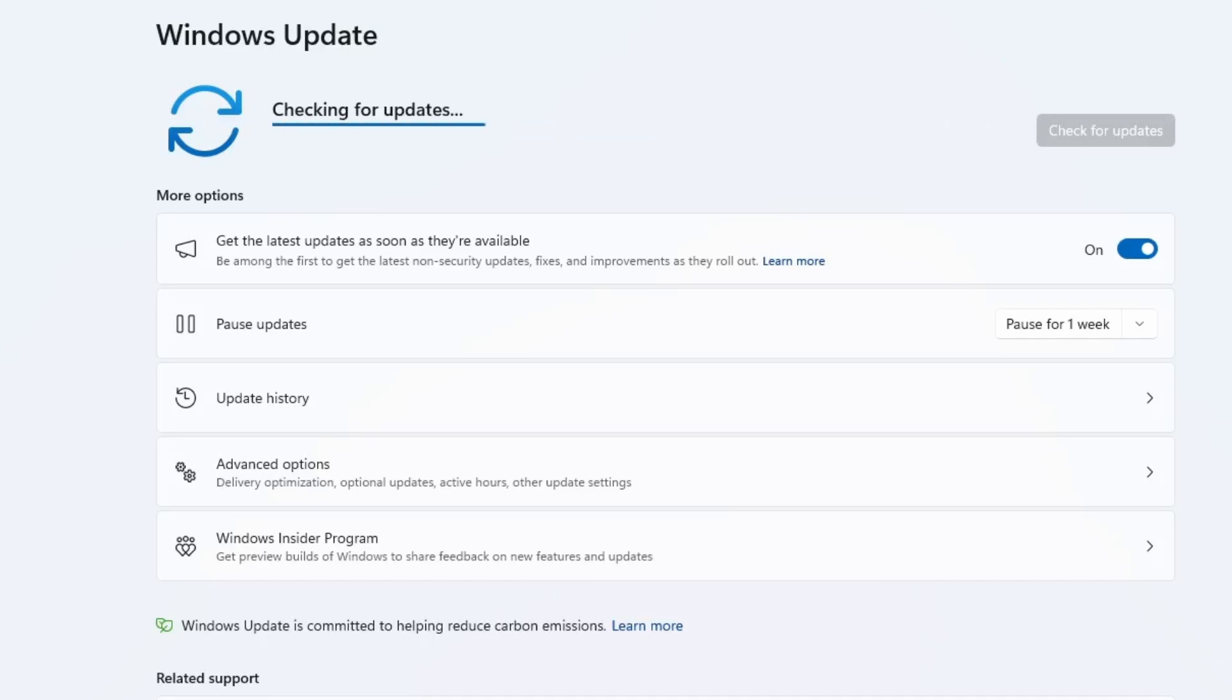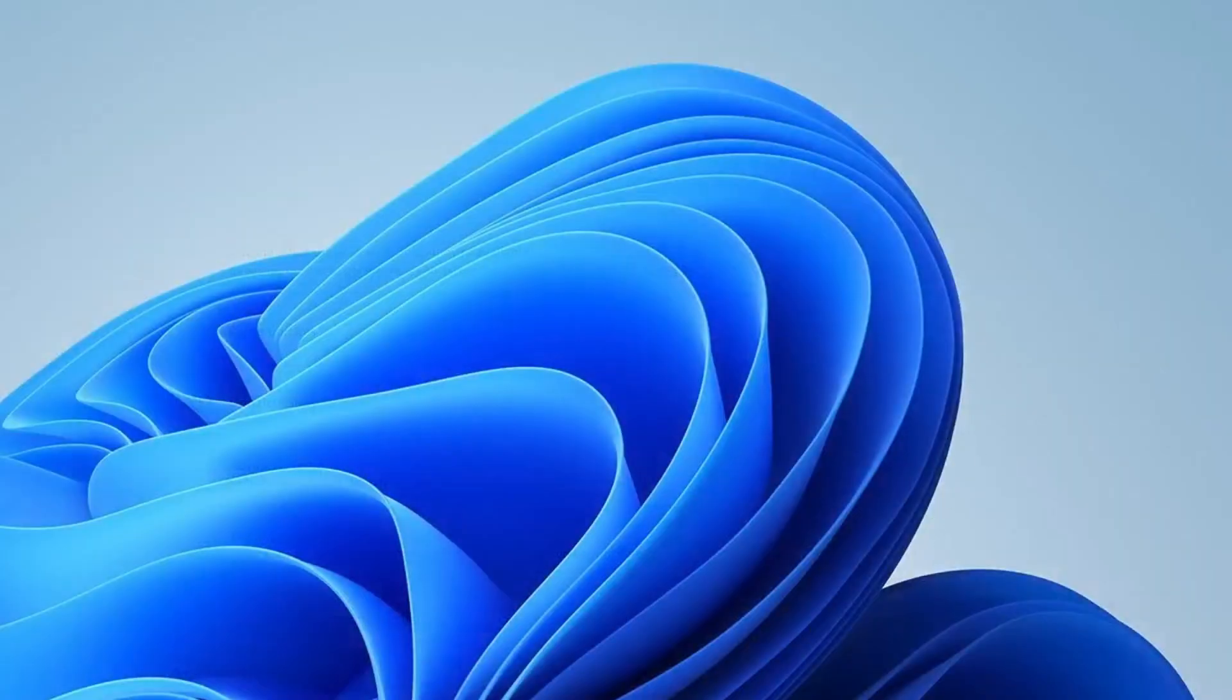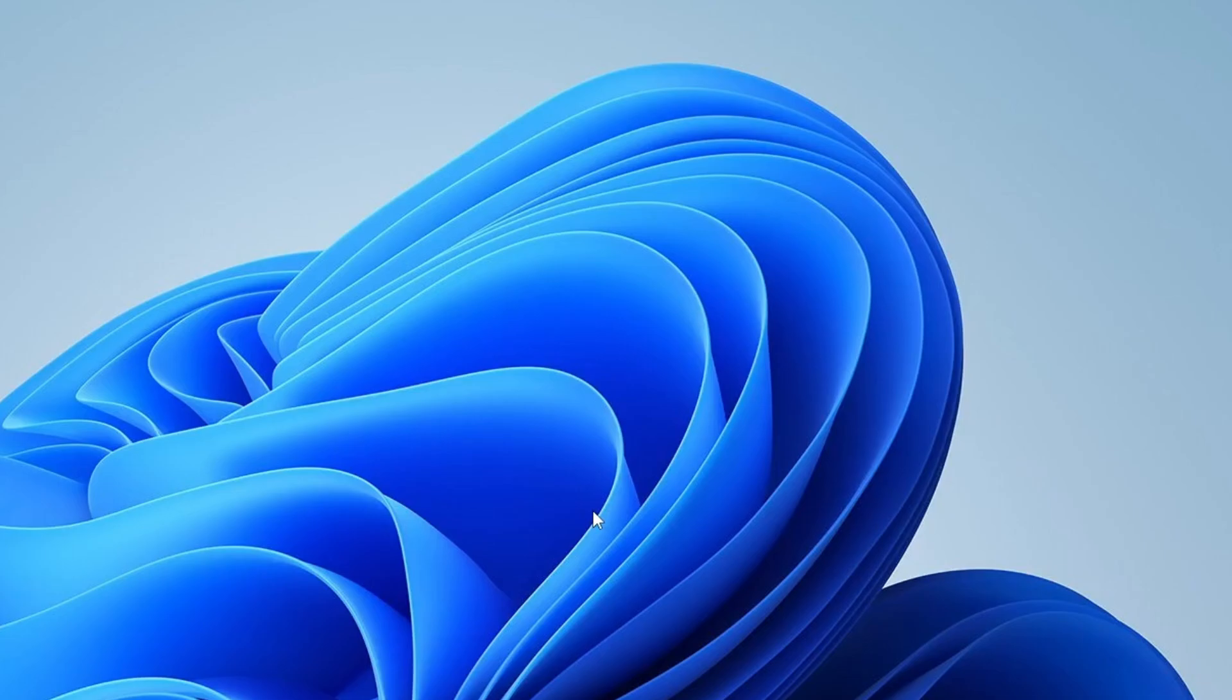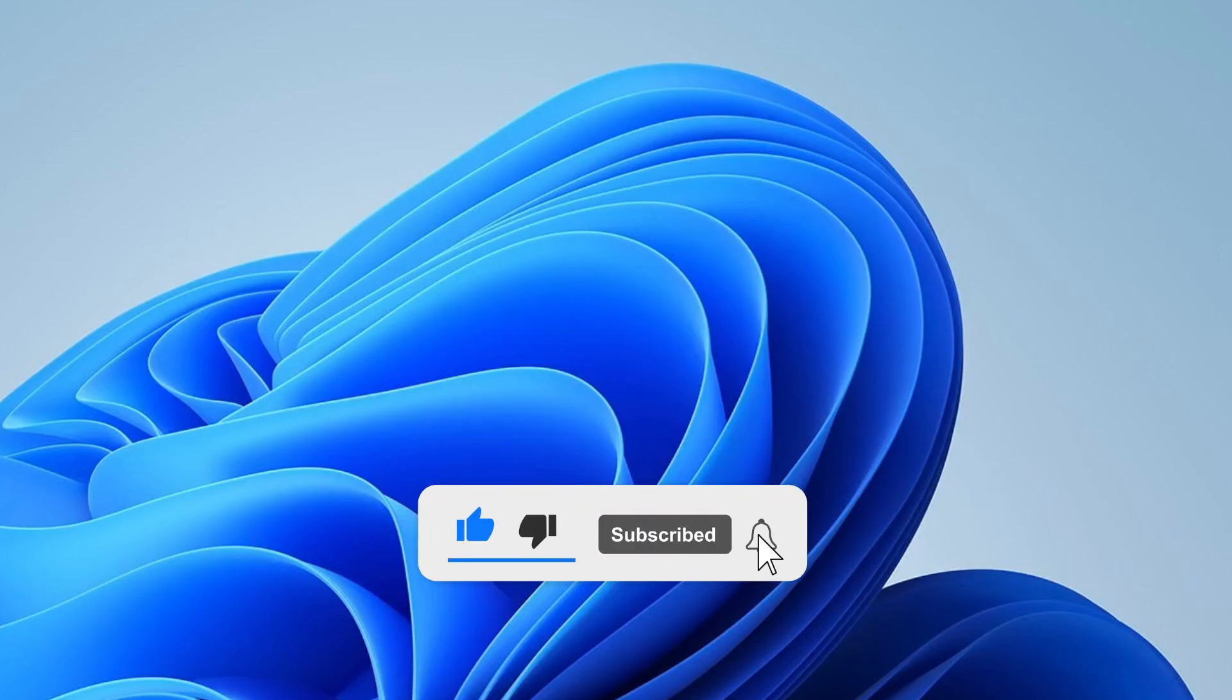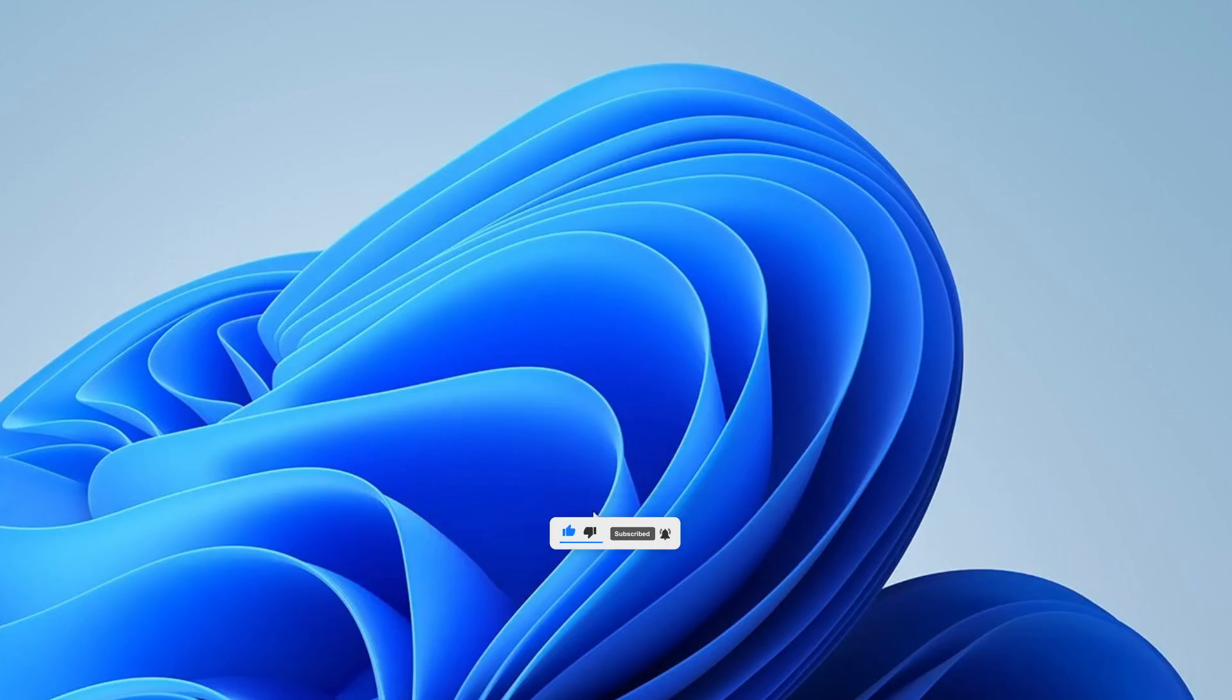And that's it for today's video. Hopefully, by following all the steps, you've resolved the AMD driver timeout error and your system is running smoothly again. If this video helped you out, make sure to give it a thumbs up, subscribe to the channel and hit the bell icon so you never miss out on future tech fixes and tutorials. Thanks so much for watching, and I'll see you in the next video.